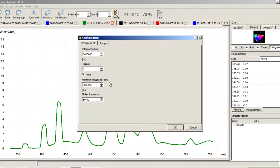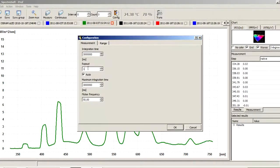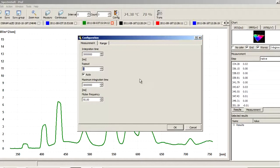First tab: measurement. Here we set integration time—the parameter which defines the measurement time. It is set in milliseconds. Then we set repeat count in one measurement.